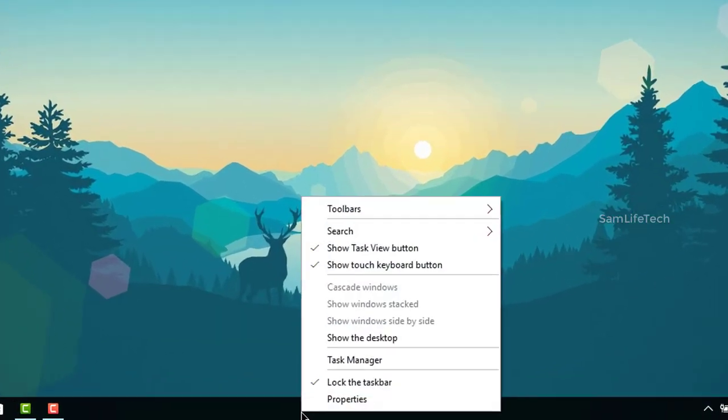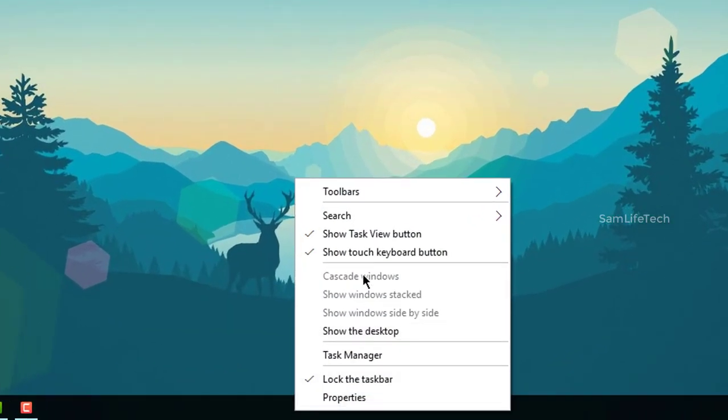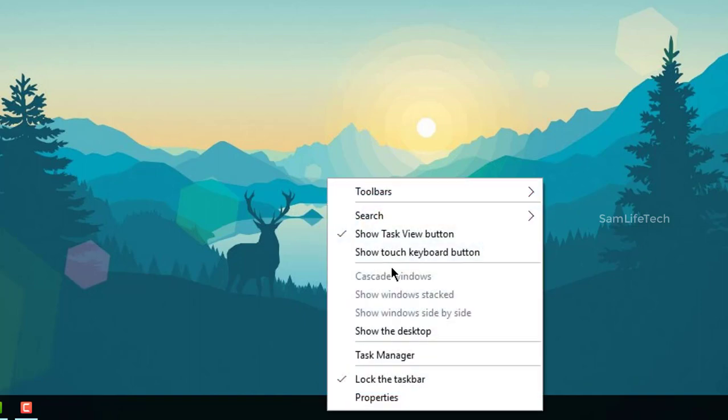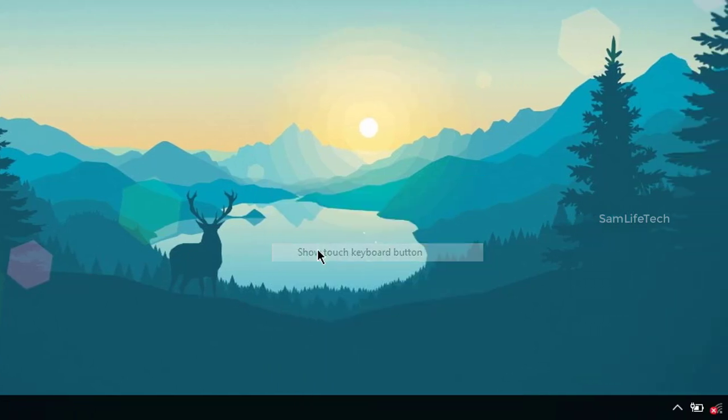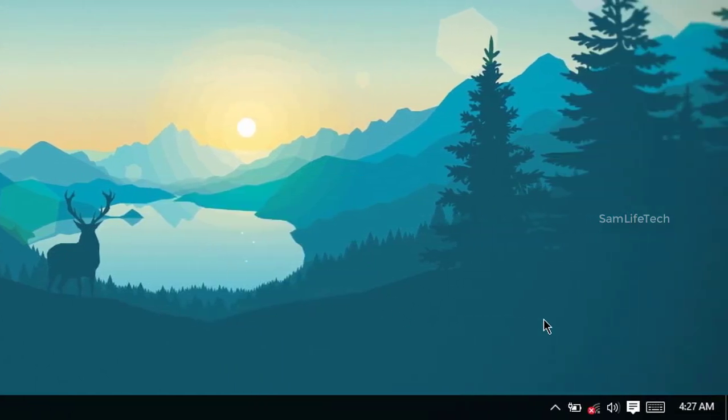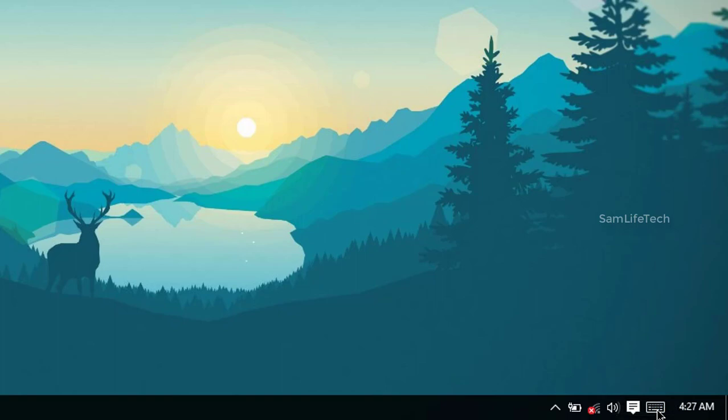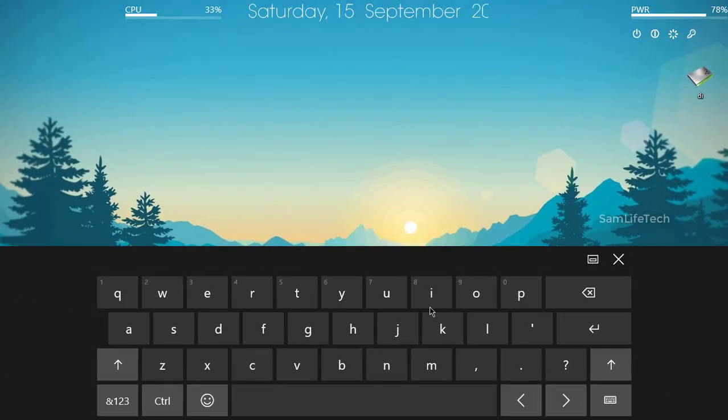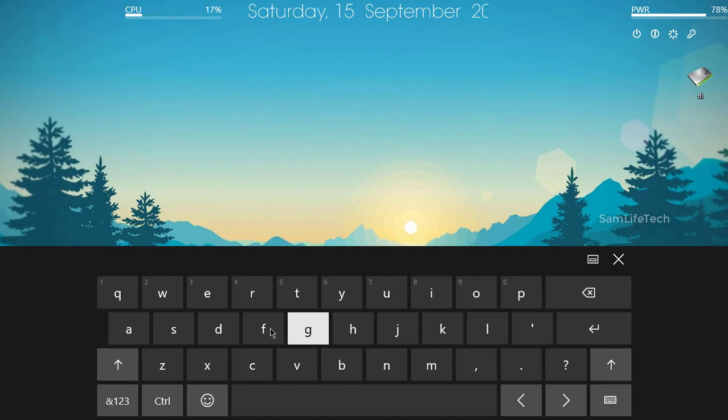You can right click on the taskbar and select show touch keyboard. Enable that option. If you click on the keyboard icon, you can see the keyboard visually. Click on it to find emojis.